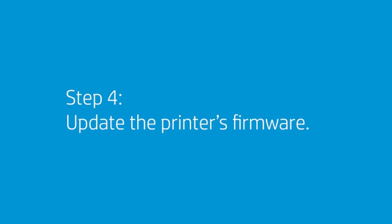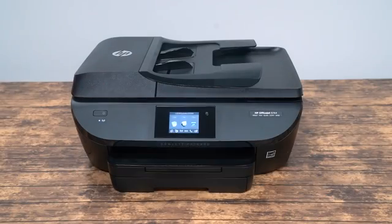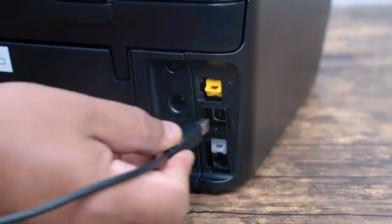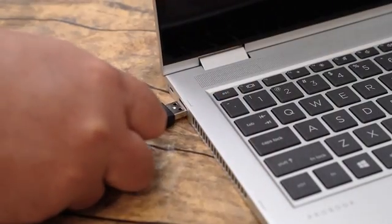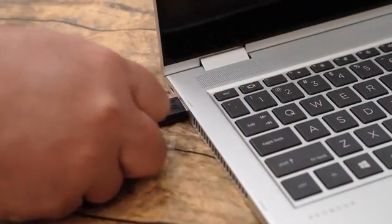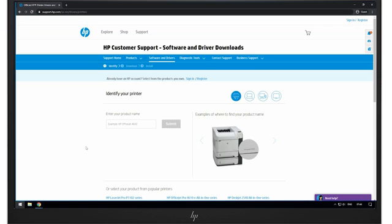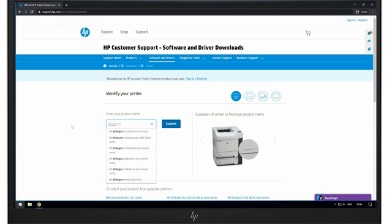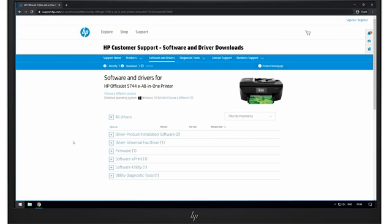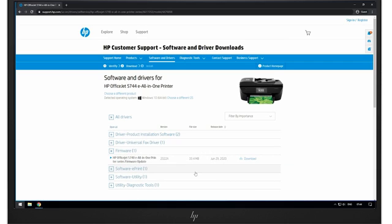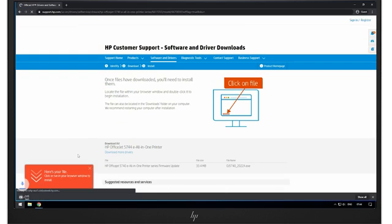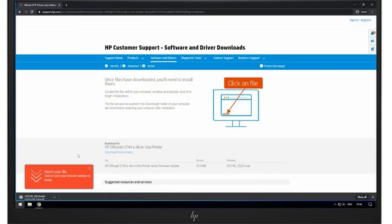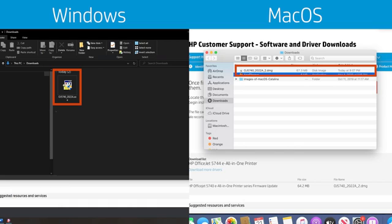HP regularly releases printer updates. Updating the printer firmware might resolve the issue. Make sure the printer is turned on, and connect it to the computer using either your wireless network or a USB cable. Open a web browser and go to support.hp.com/go/drivers/printers. Search for your printer by typing the model name into the search field. Click Firmware, and then click Download. If a firmware section is not listed, an update is not currently available for your printer. If an update is available, after you have finished downloading it, locate the file on your computer, then open the file to start the installation process.